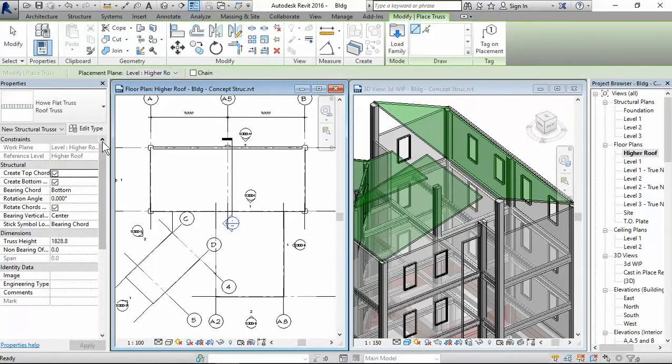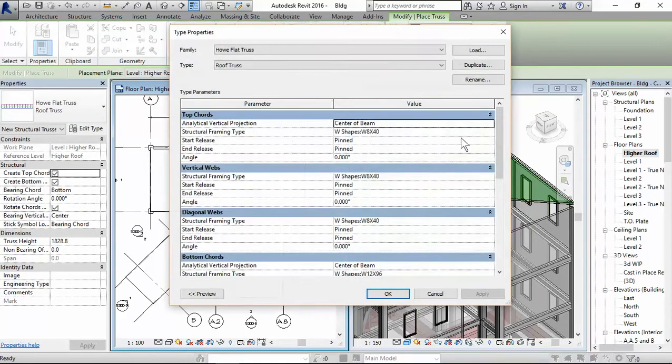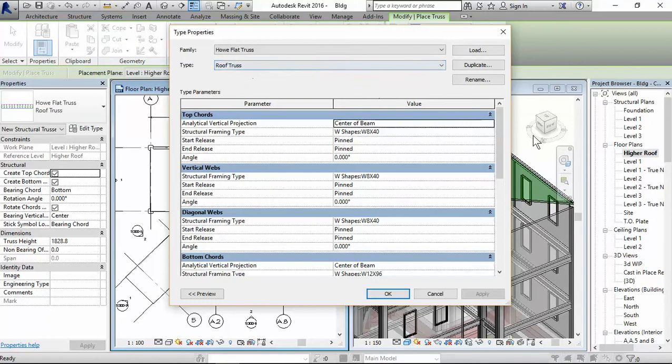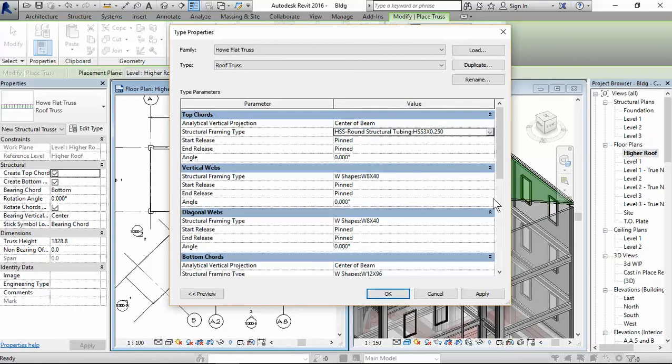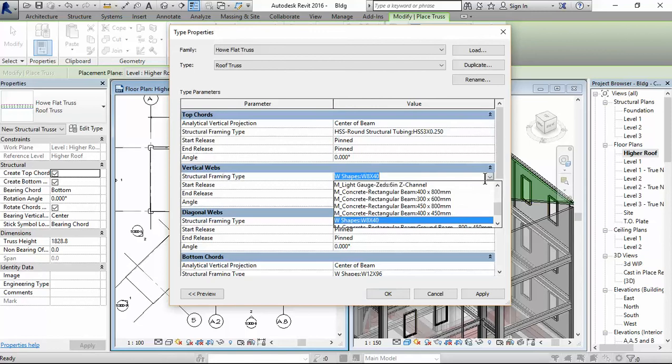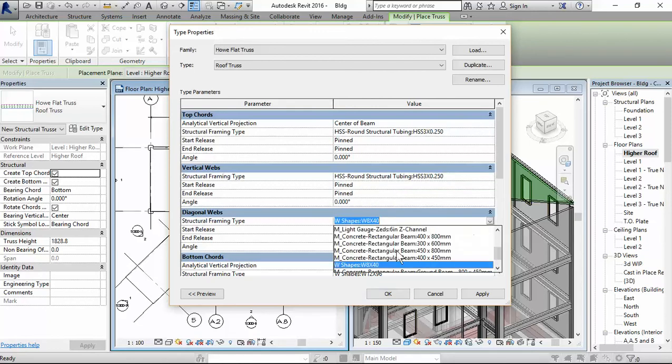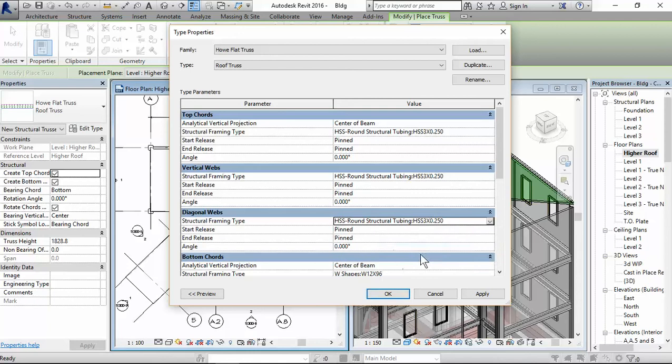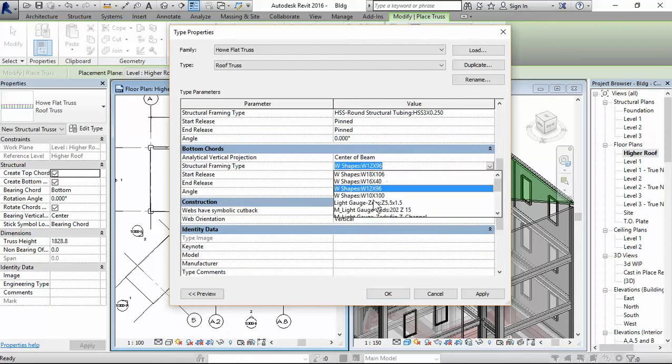edit type. You have already created this type. So all you have to do is now change the sections. So the top chord, I want to be HSS 3 by 20. So you see it's now loaded, you have the option to choose it. Same thing here. I would like to use this. Diagonal webs, I would like to use this. But for the bottom chord, I would like to use probably a smaller member, a W8 by 40.